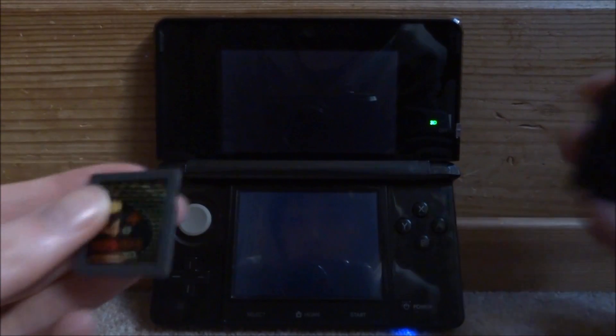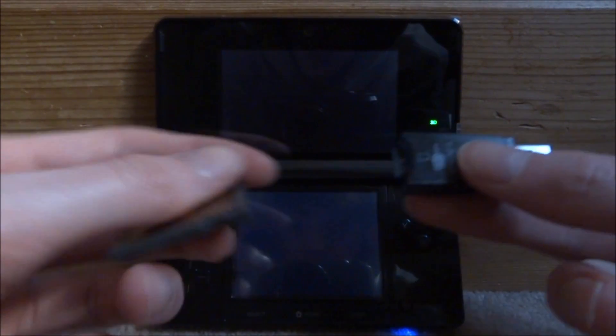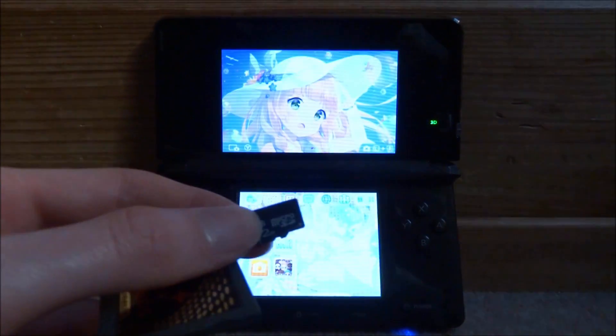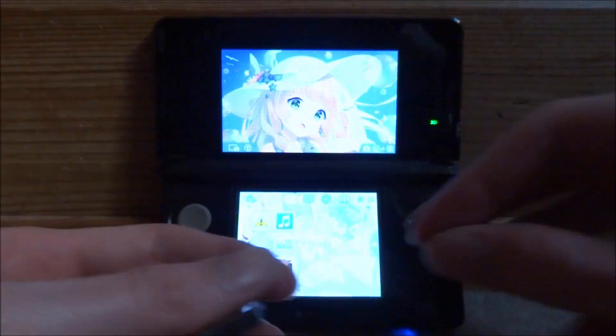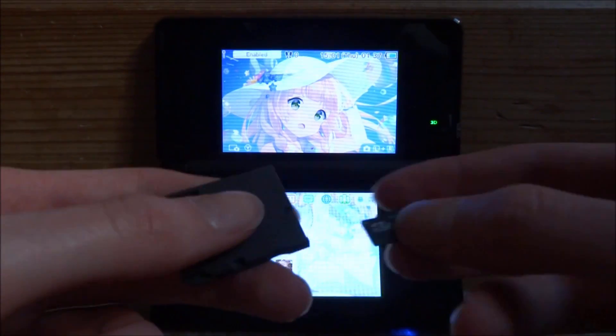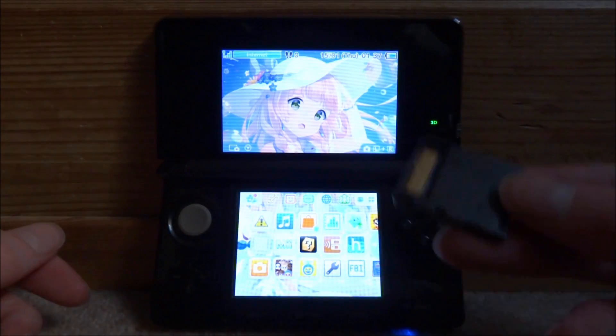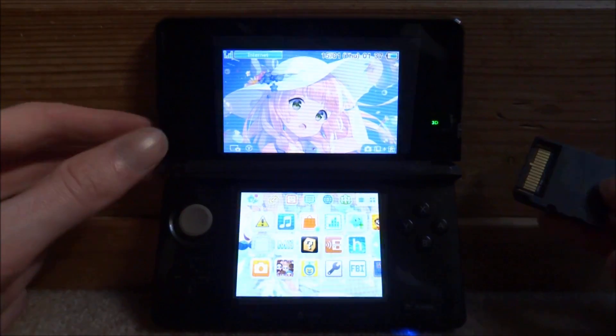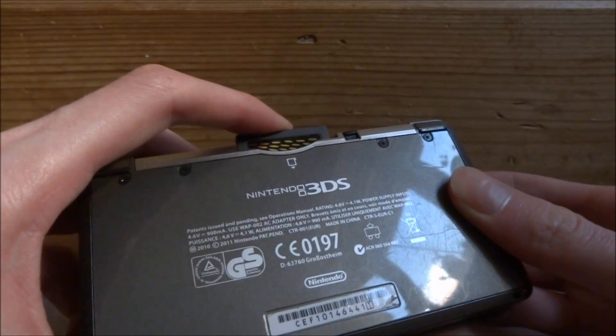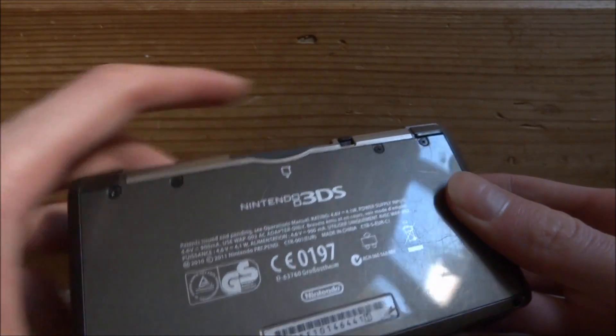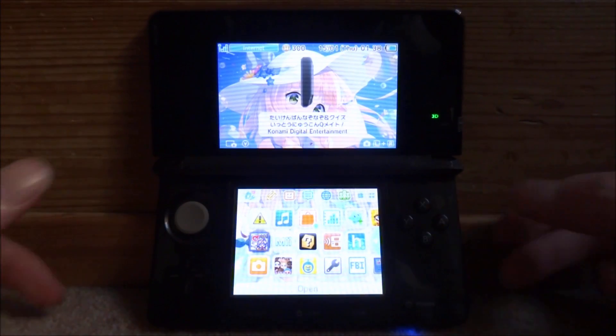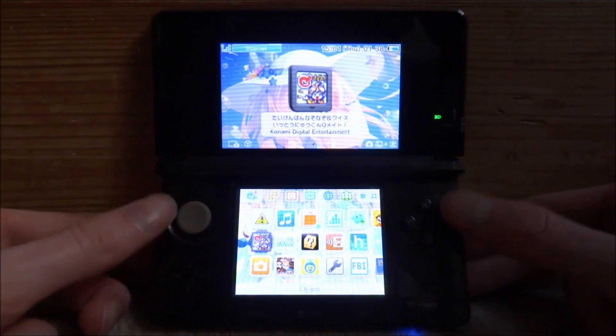Right guys, so I'm back on my DS and the first thing you want to do is just put the SD card back into your R4 and then just put the R4 card into your DS. Then just boot up your R4 card just by pressing A.